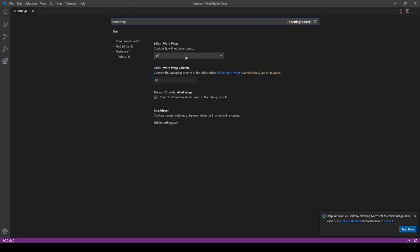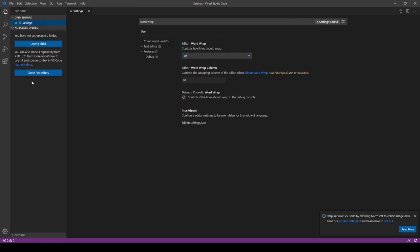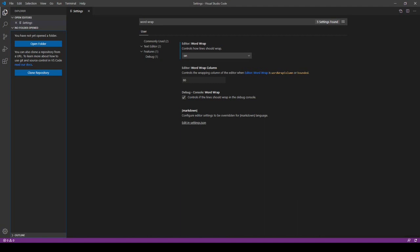And word wrap, that's something we'll want as well. So we'll go ahead and turn that on. So when we're writing code, if our lines, if our words go past the line, it'll break to the next line.